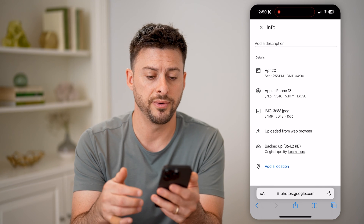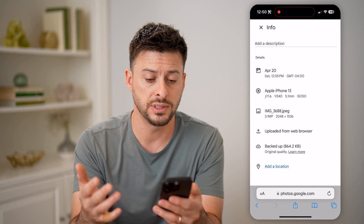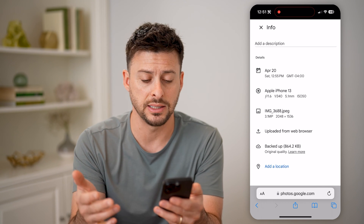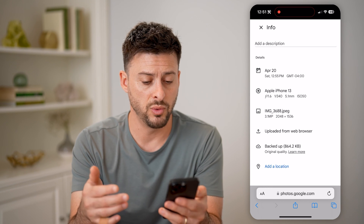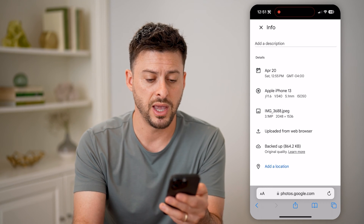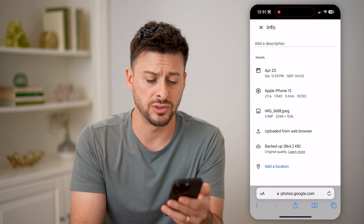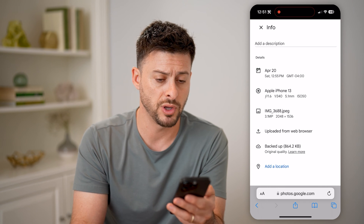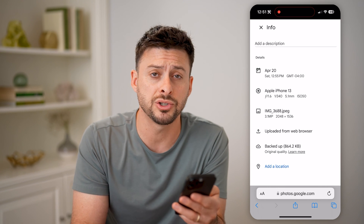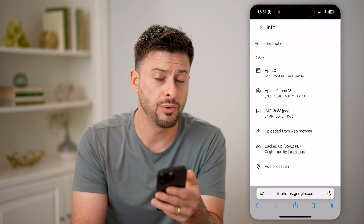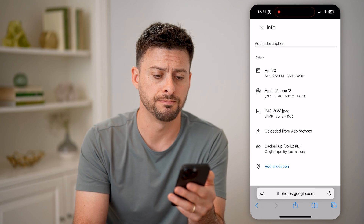It will show you info like when it was taken, the exact date and time, what it was taken with, the type of camera, the megapixels, the resolution — all of that. If it has a location on there, it would also show up with the tagged location.